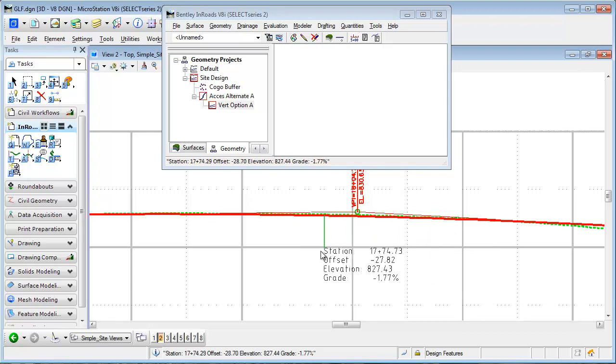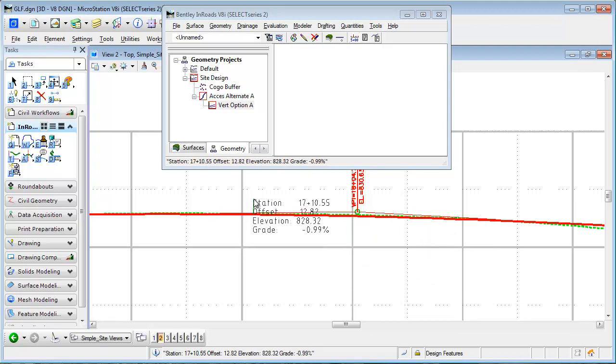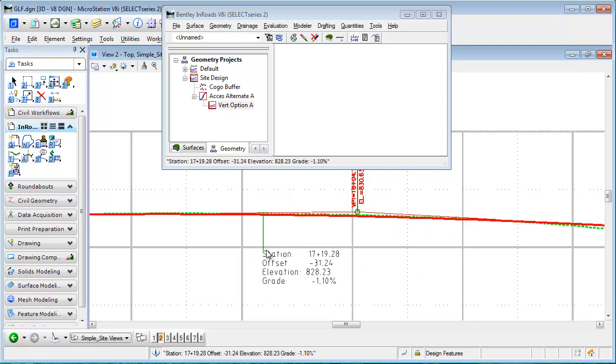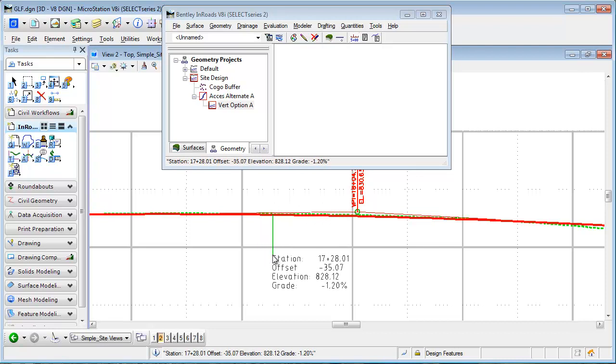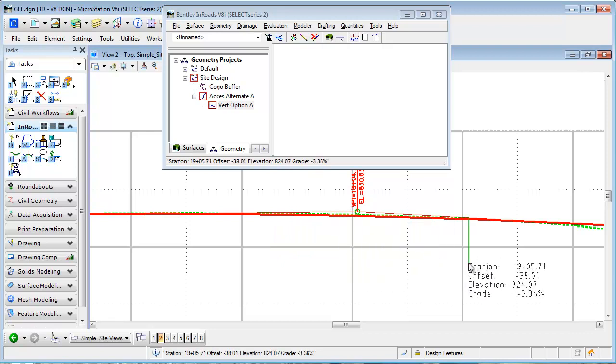I can see the station, the offset—you know, maybe I've got some pipes I'm looking at or some other crossing like utilities—but I see the elevation and the grade as I move along my vertical alignment.